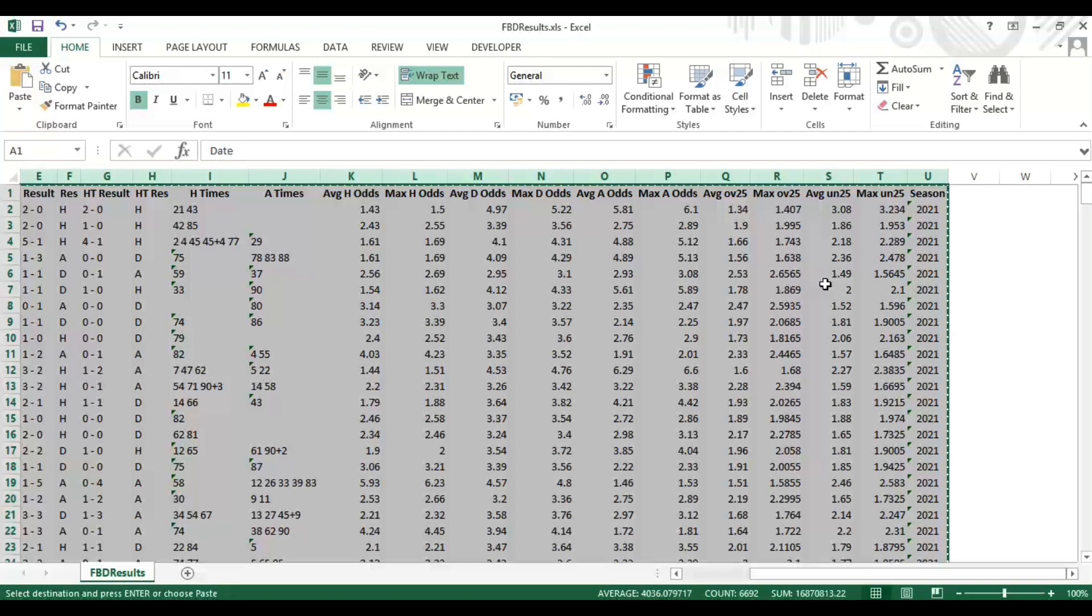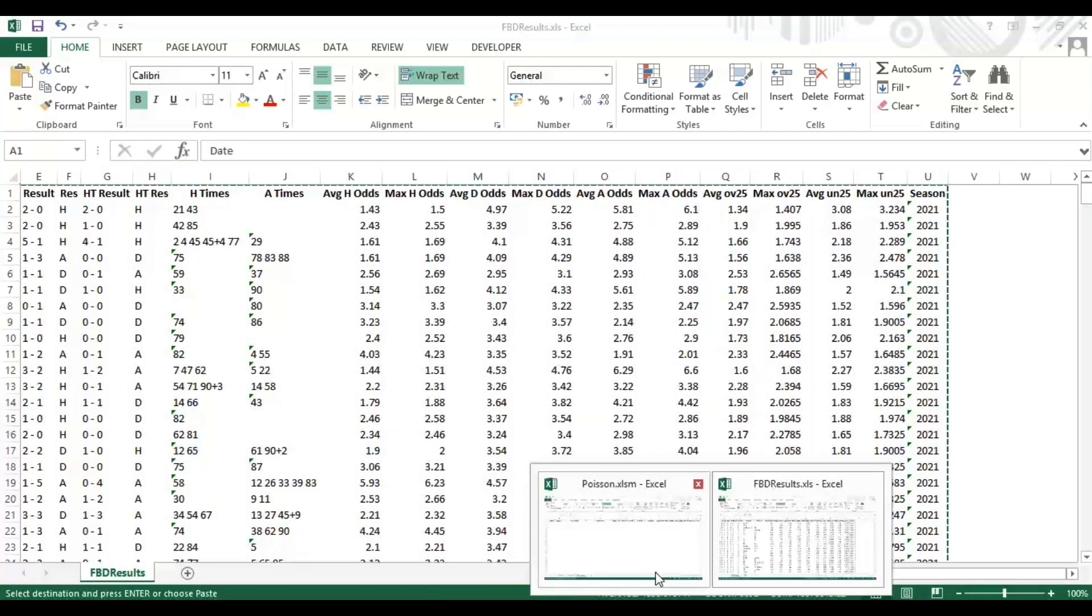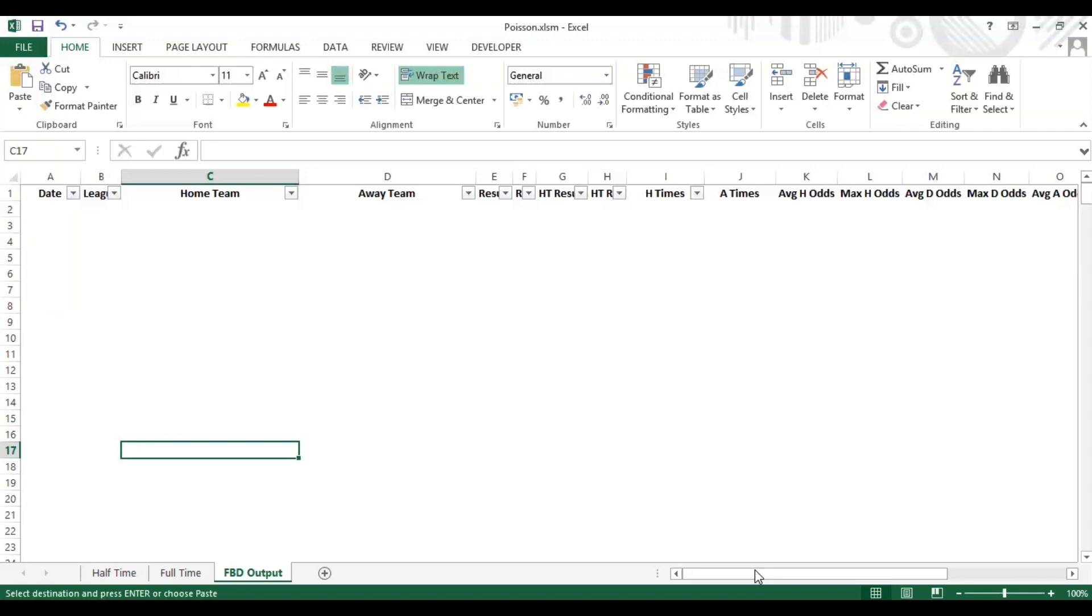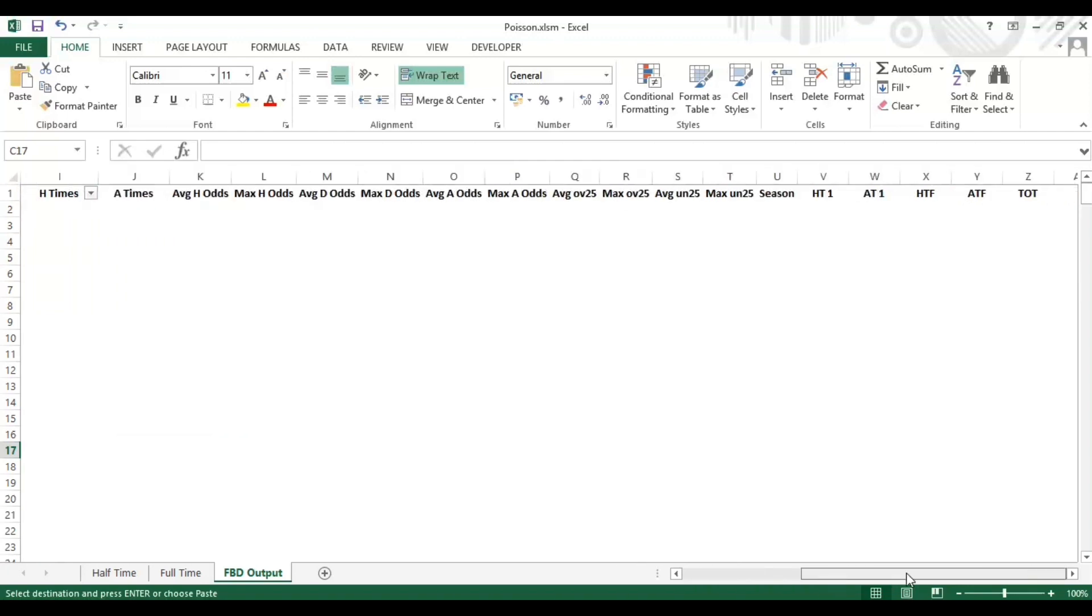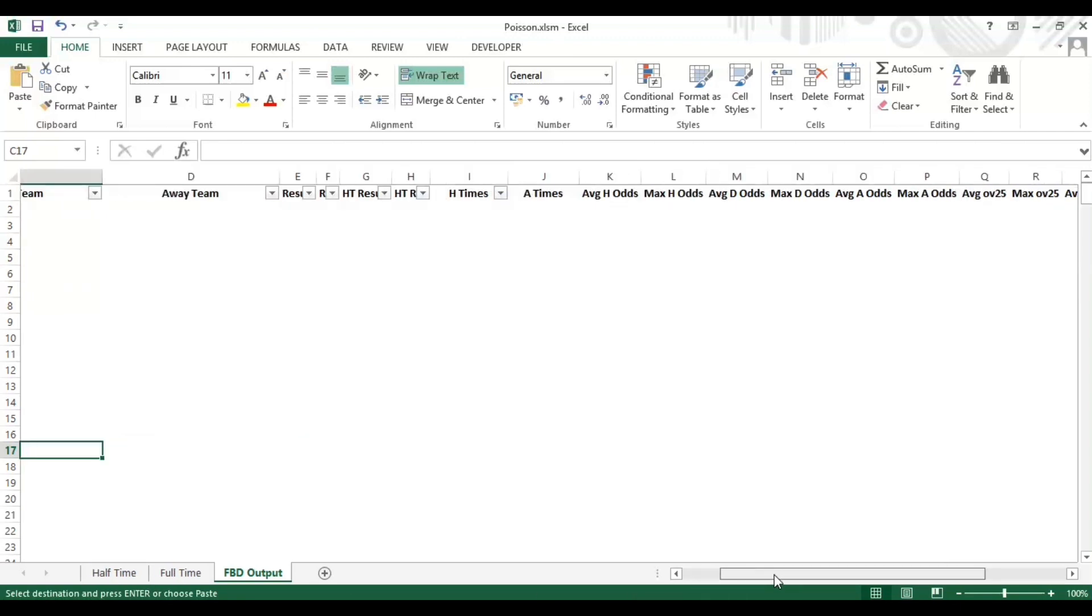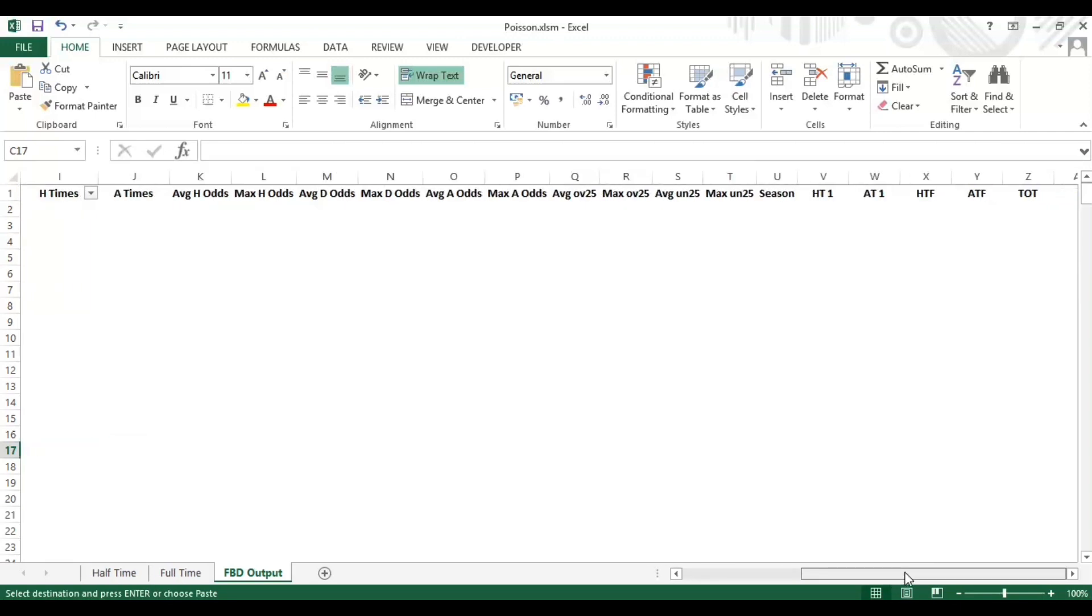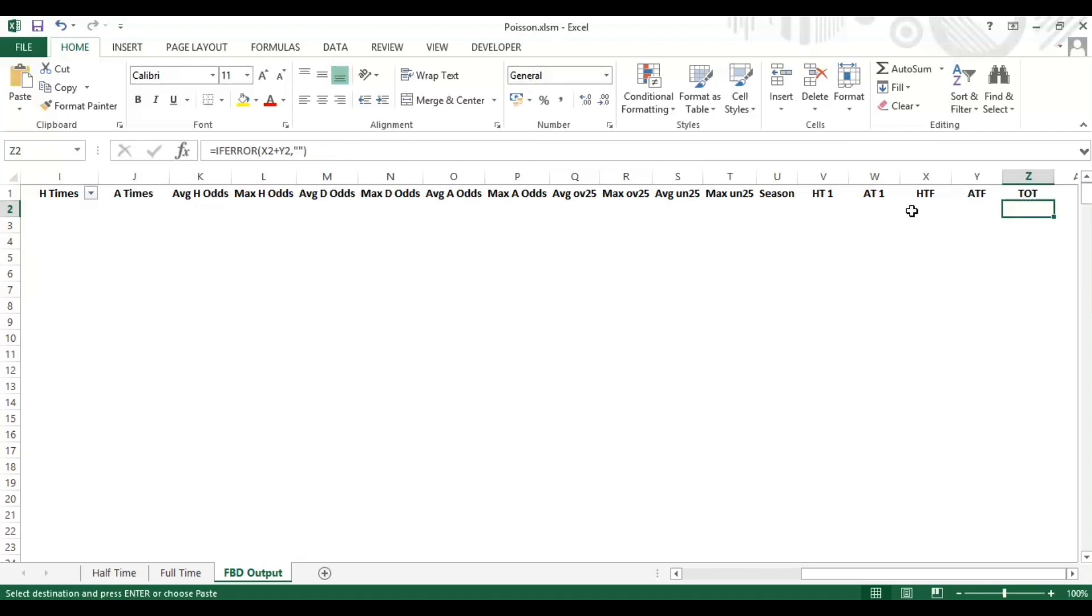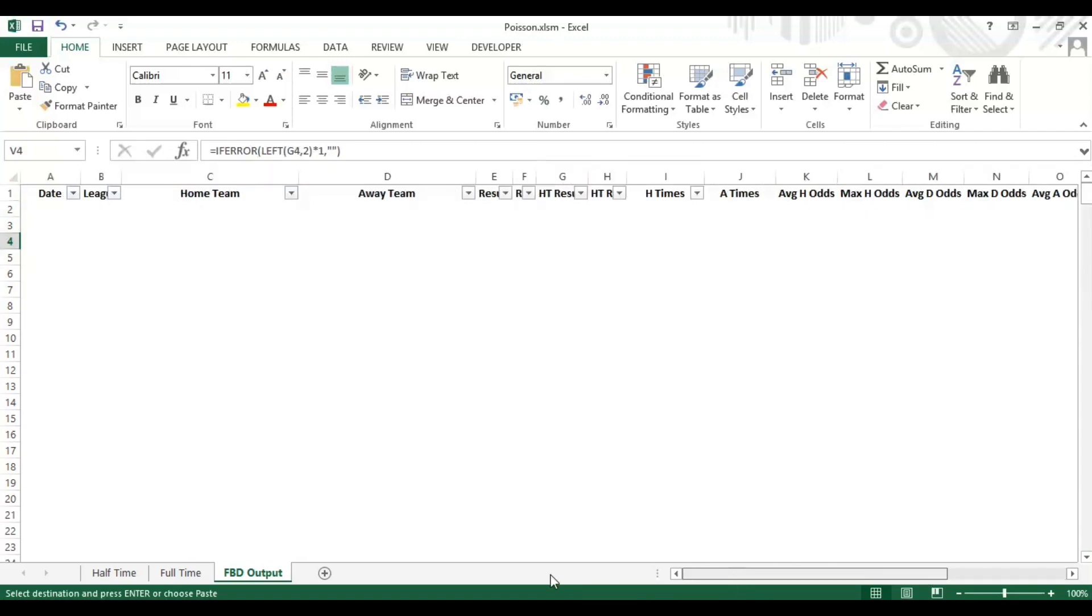Now I'm going to paste it into the Poisson spreadsheet. The example download that I've already downloaded is here - this is how you can download it. It's blank, and you've got the FBD output tab, and then we've got half-time and full-time. I'm going to talk you through those calculations during the course of this video. The data will paste - it goes up to column U. You also have these additional columns here which help with the calculations, and you just need to ensure that these are dragged all the way down to meet the entire data set when you paste in.